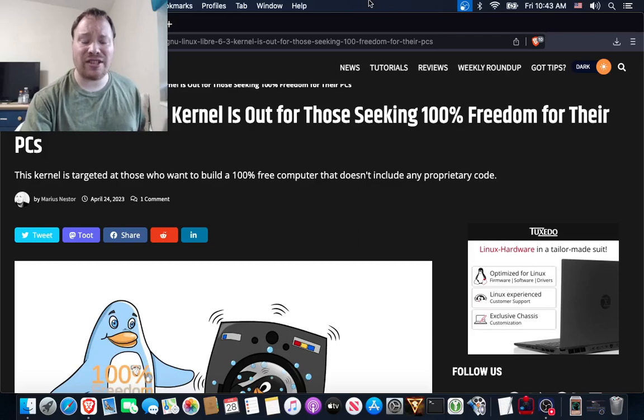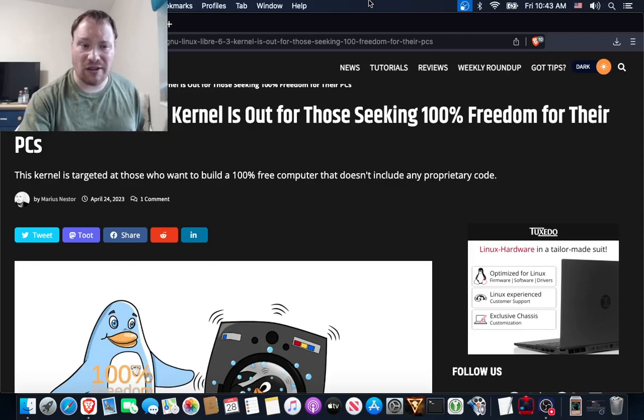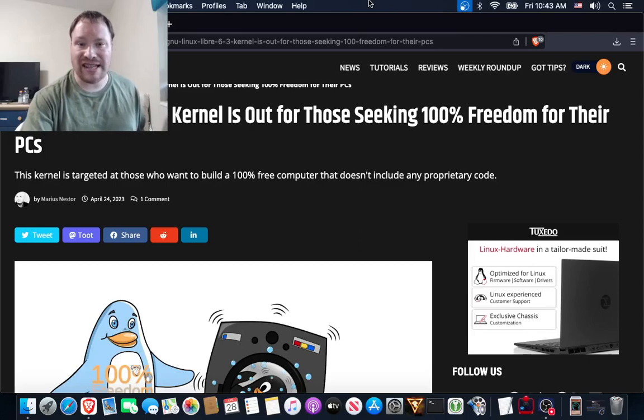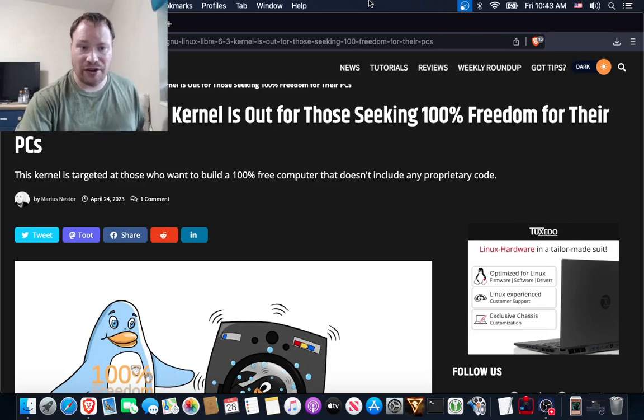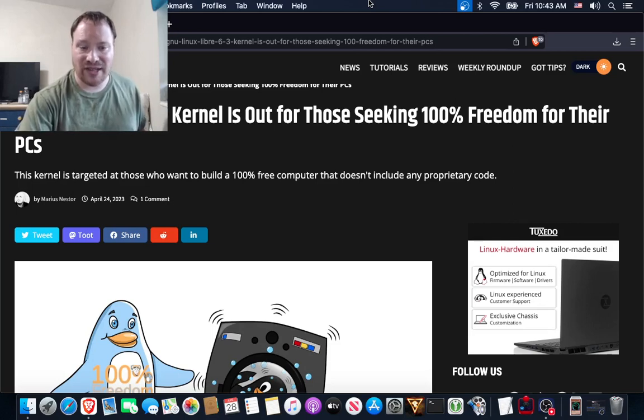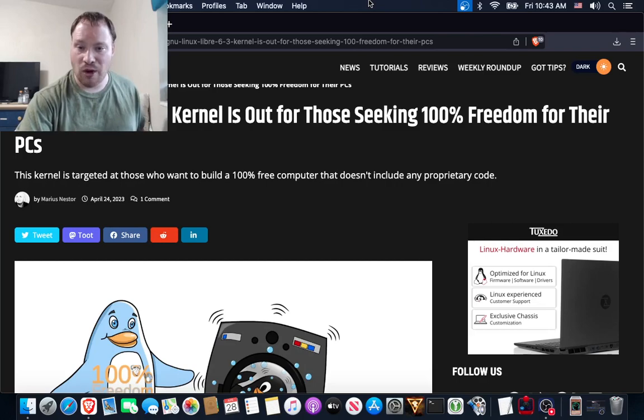Everybody, it's Yu-Gi-Oh Master88 here, and welcome to this edition of the Linux Report. GNU Linux Libre 6.3 kernel is out for those seeking 100% freedom for their PCs.